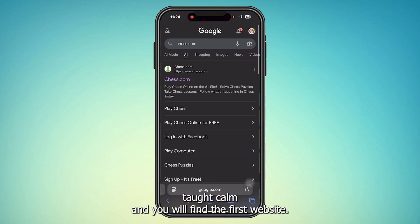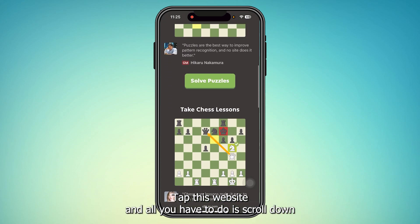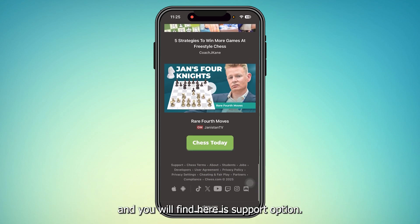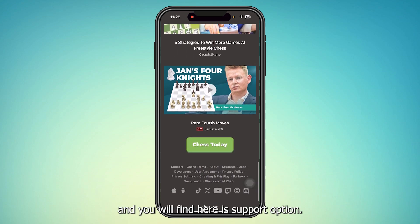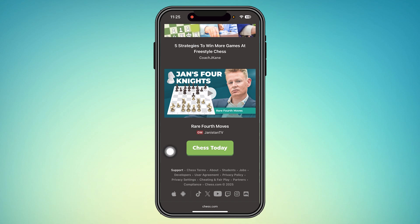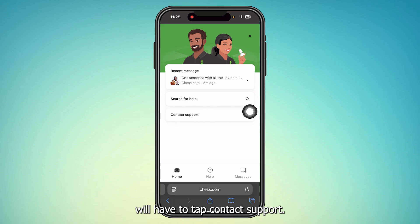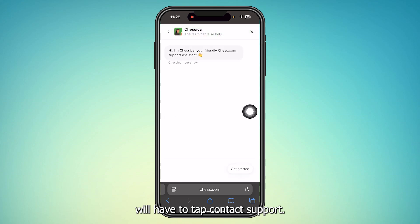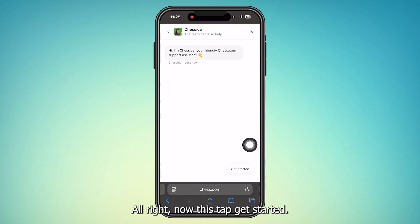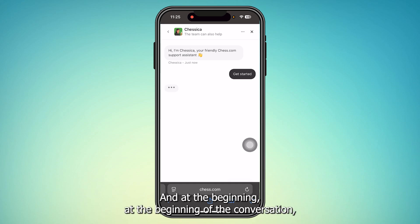You will find the first website tab — go to that website — and all you have to do is scroll down and you will find a support option. You can see this tab here, and you will have to tap 'Contact Support'.